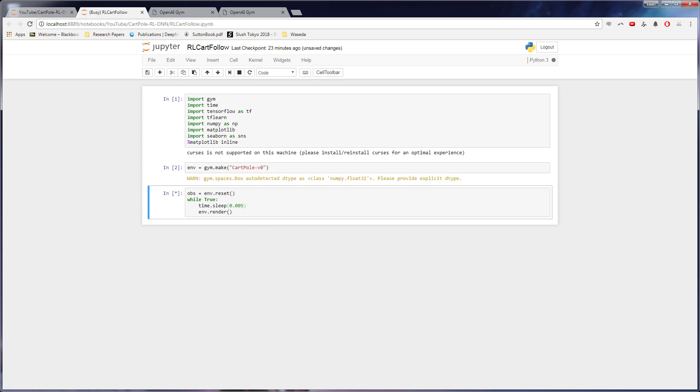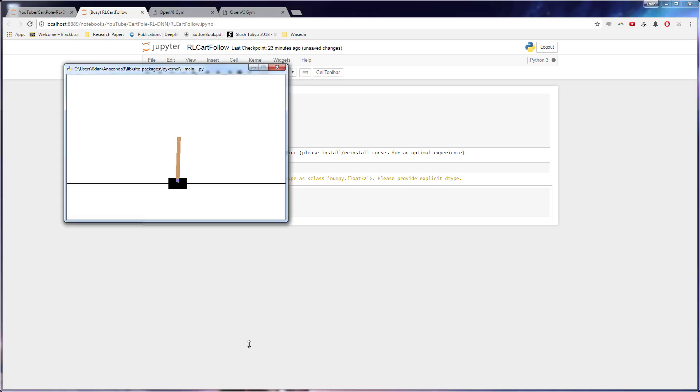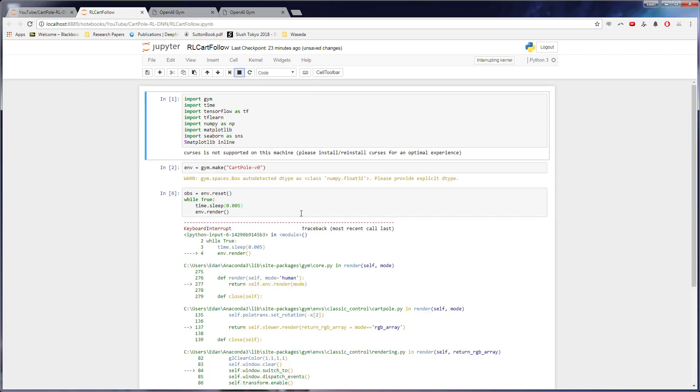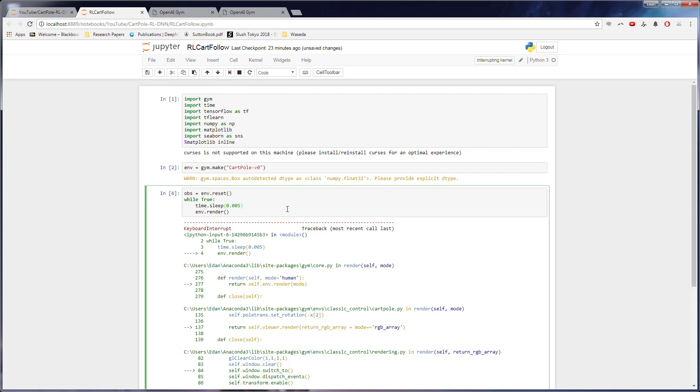We're not actually advancing the program. It's still here, but we're not taking, we're not telling it to take any actions. So to advance this program, what we have to do is we say ENV dot step, and we have to take an action.